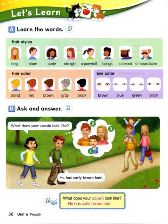Page 50. Let's learn. A. Learn the words. Hairstyles: Long. Short. Curly. Straight. A ponytail. Bangs. A beard. A mustache.